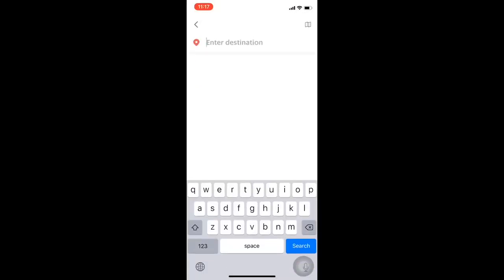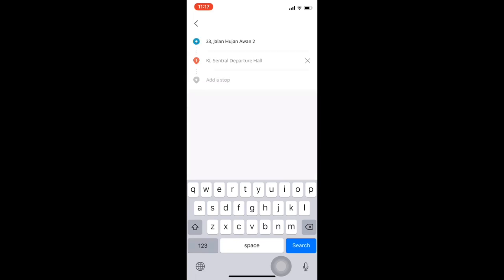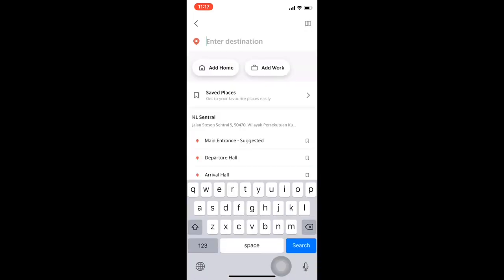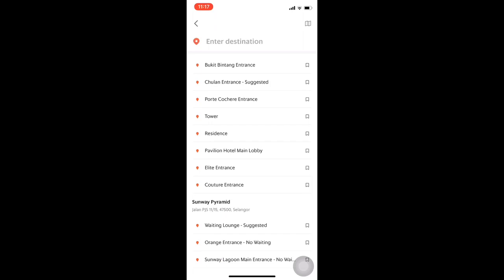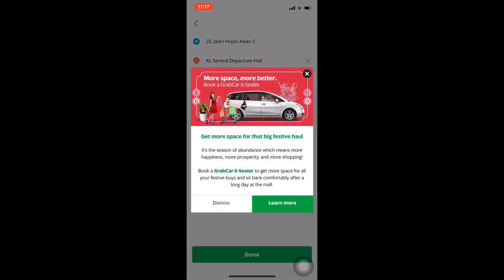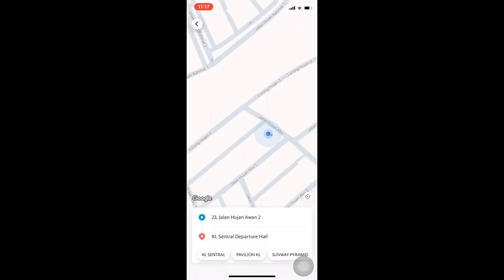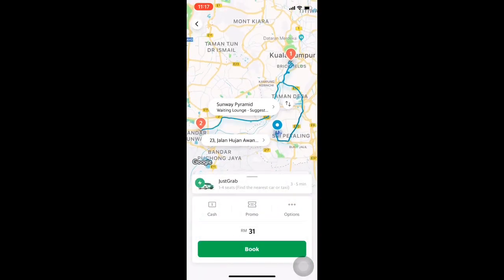So you can go to one place first — let's say go to KL — then afterwards add another place as the final destination. So now you have two places, and click done. They will show you the price.